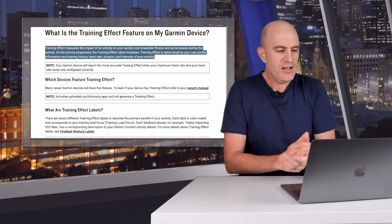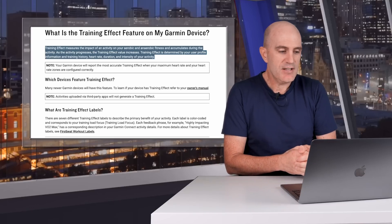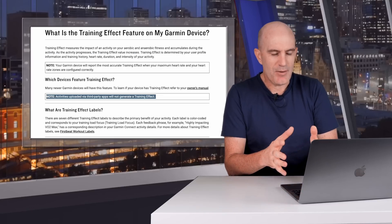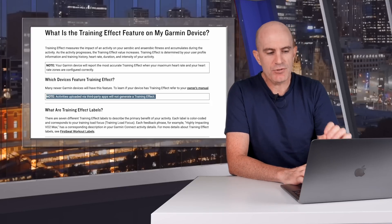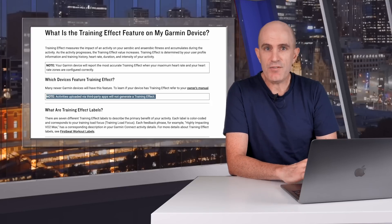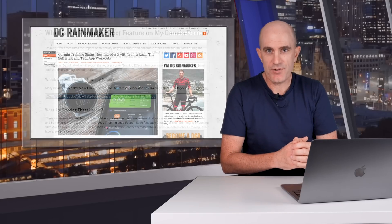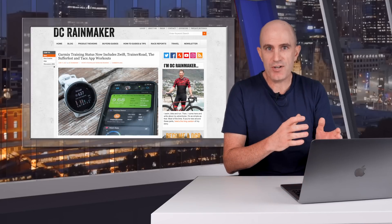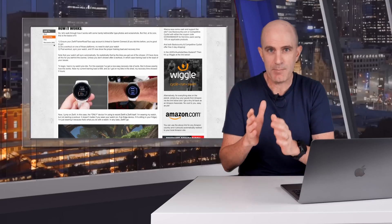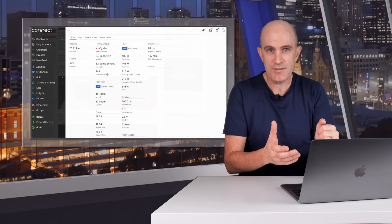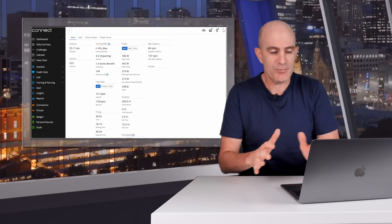A few years ago, the only way to get those values was to record with a Garmin device. They then stated on the website — which is now a little outdated — that activities uploaded by third-party apps will not generate a training effect. Around 18 months ago there was a change where you could upload from a third party, it would sync to a Garmin hardware device and then sync back. That step has now been removed and the values are generated directly on Garmin Connect.